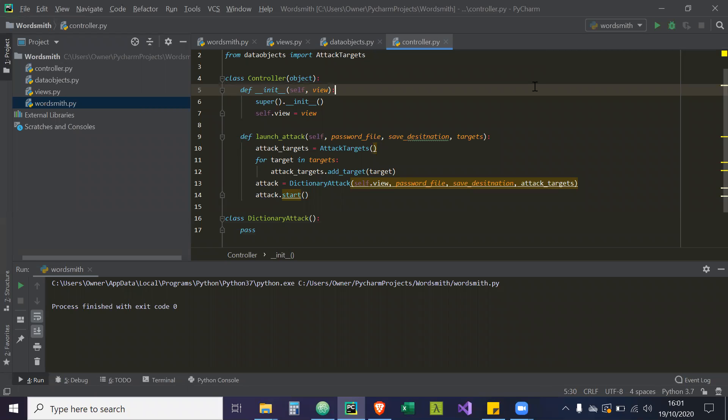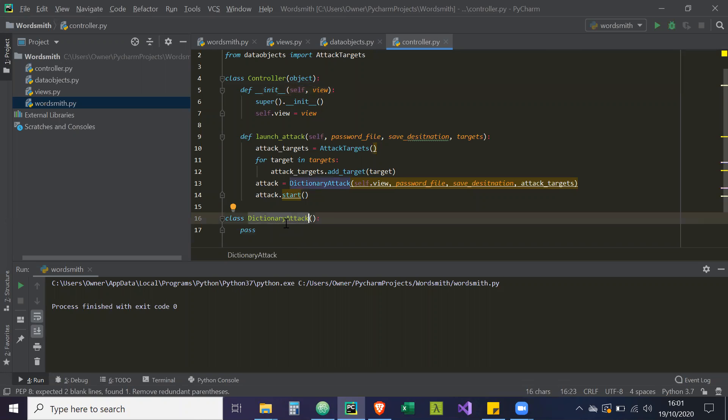Hey guys, so in this video I'm just going to go over threading and we're going to create the attributes and the constructor for our dictionary attack class.